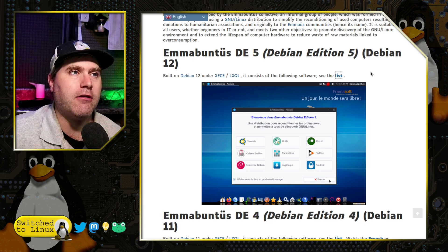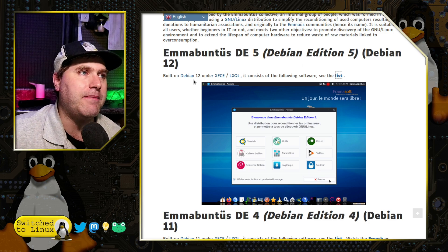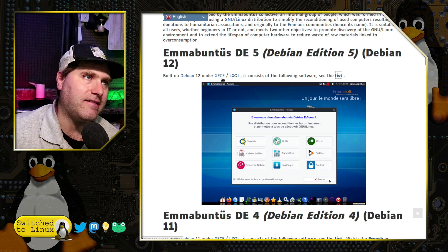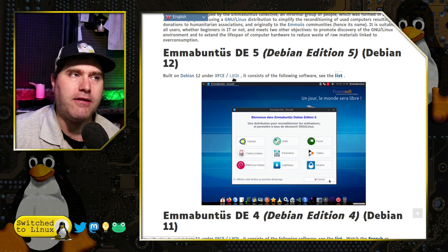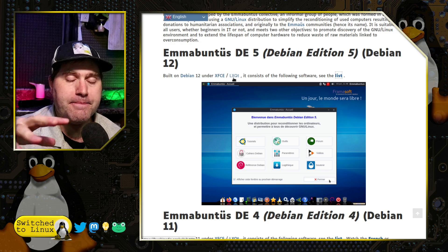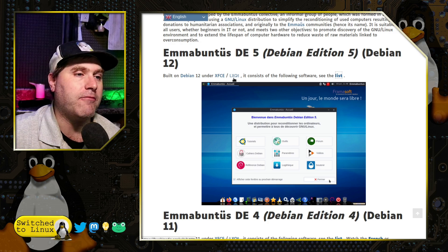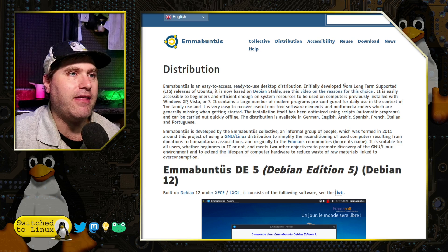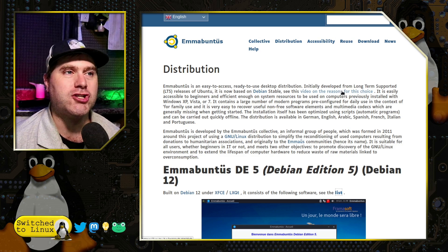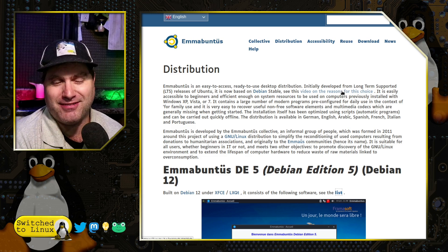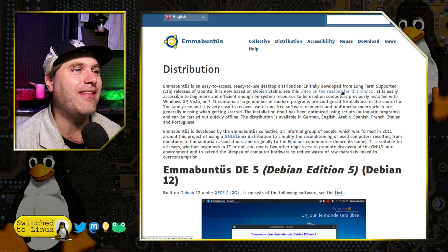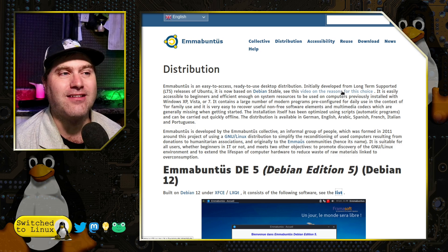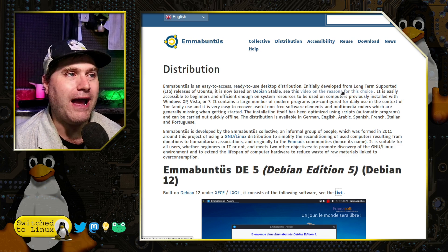This version here, the Debian Edition 5 is based on Debian 12. The default desktop environment is XFCE with the ability to drop down to LXQT if you have a piece of hardware that is a lot more limited. They did actually mention that they have a video for reasons why they switched to Debian. The video is not in English. I cannot supply you the reasons. And as far as I could tell, I could not find any text on the site to tell me why.